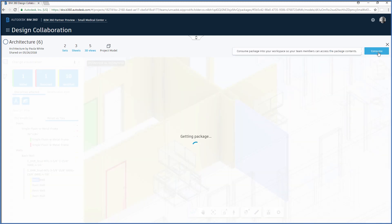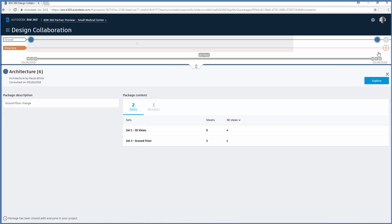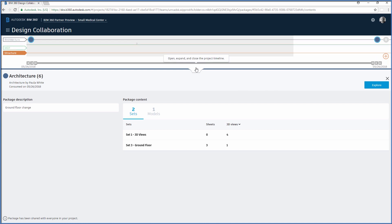By consuming a package, the structural engineer brings the architect's package into his team's workspace. By doing this, he does not own it or take responsibility for it, but it becomes a copy of the data in the architect's package to incorporate into his team's workspace and use for further design development.